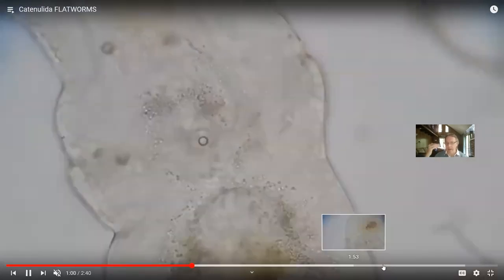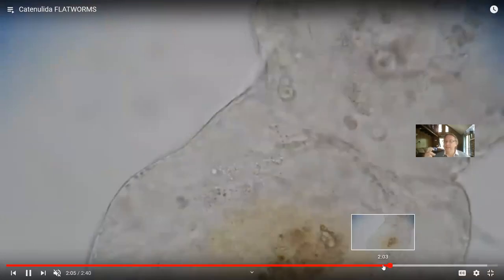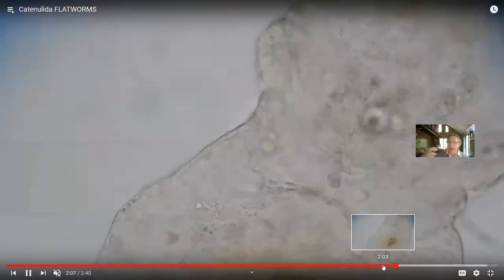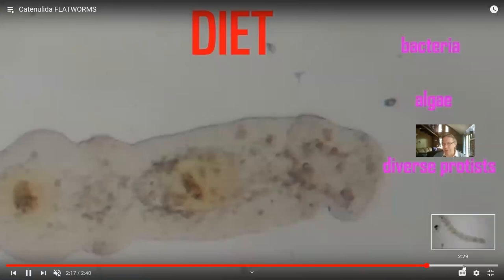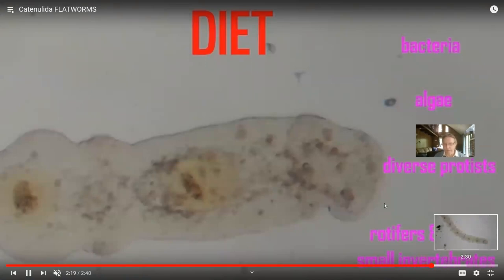This is an unusual flatworm where you can have a series of individuals that have been produced but stay attached to the original individual.